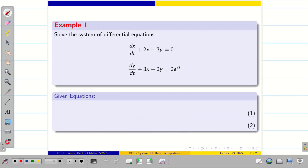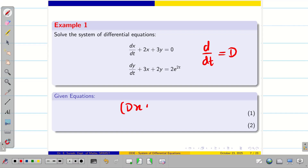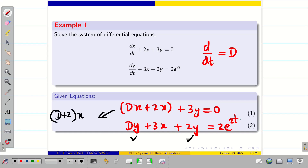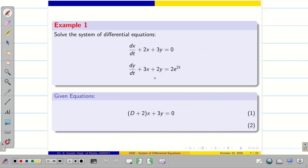Let us consider a problem. Solve the system of differential equations. Our notation for d/dt is capital D. We write: (D + 2)x + 3y = 0, and 3x + (D + 2)y = 2e^(2t). So let us rewrite this as (D + 2)x + 3y = 0, and 3x + (D + 2)y = 2e^(2t).